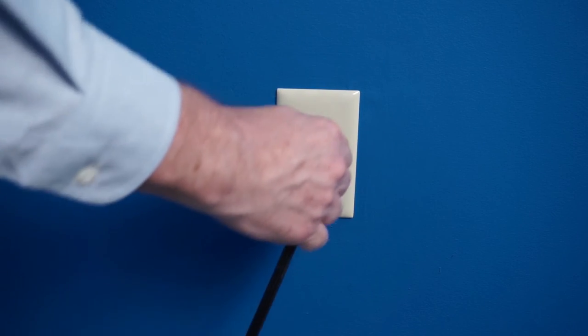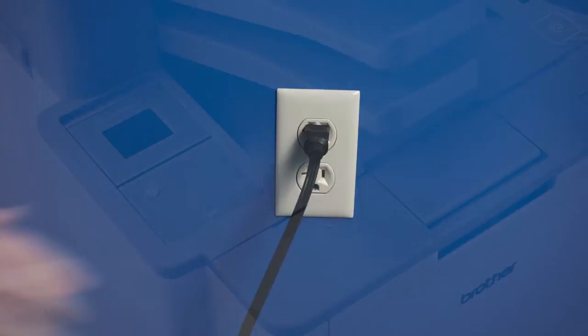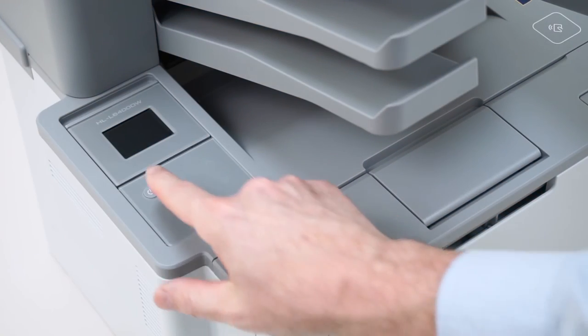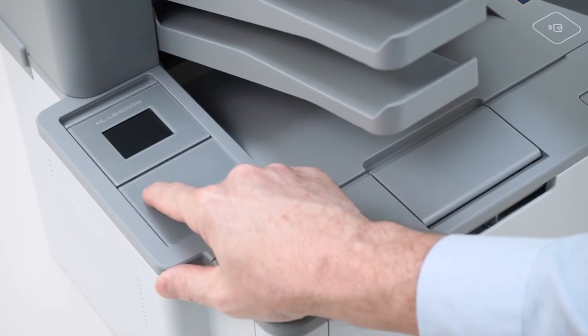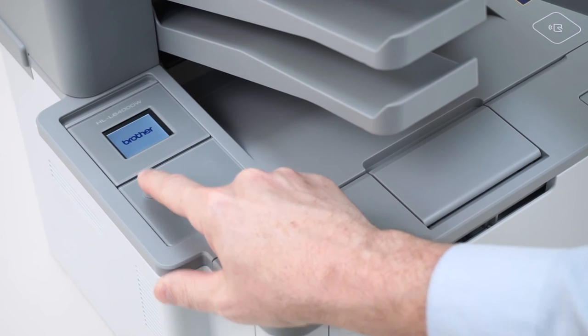Next, plug the power cord back in and turn the machine back on.